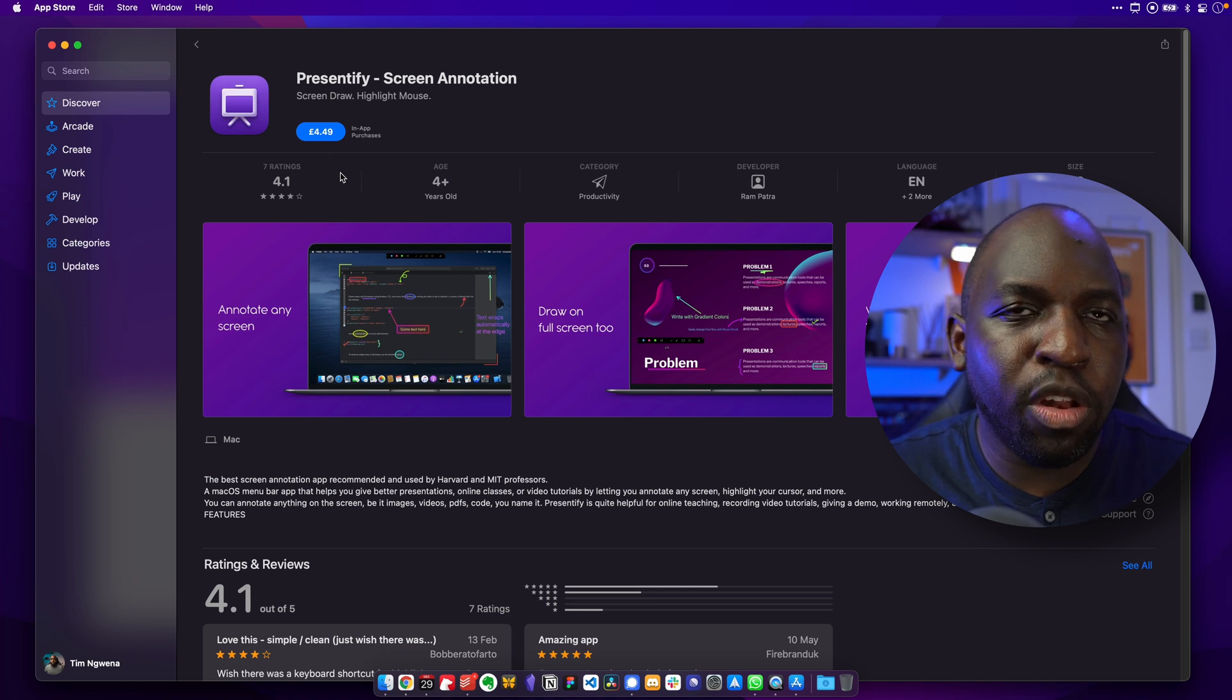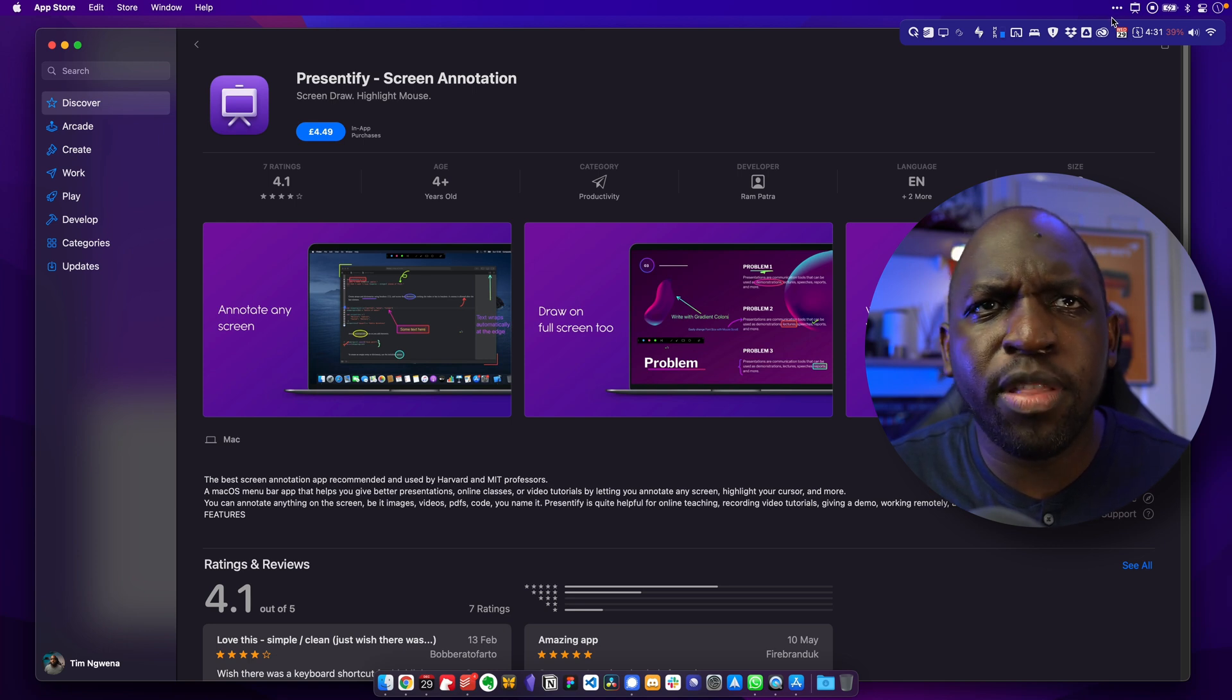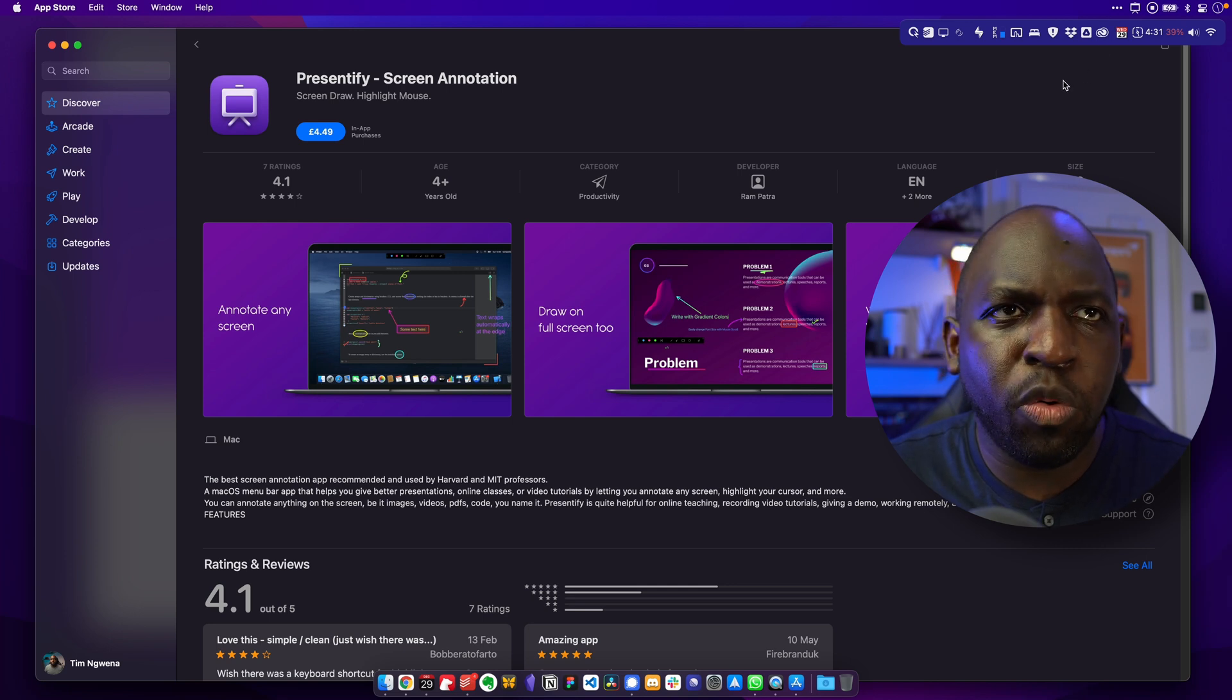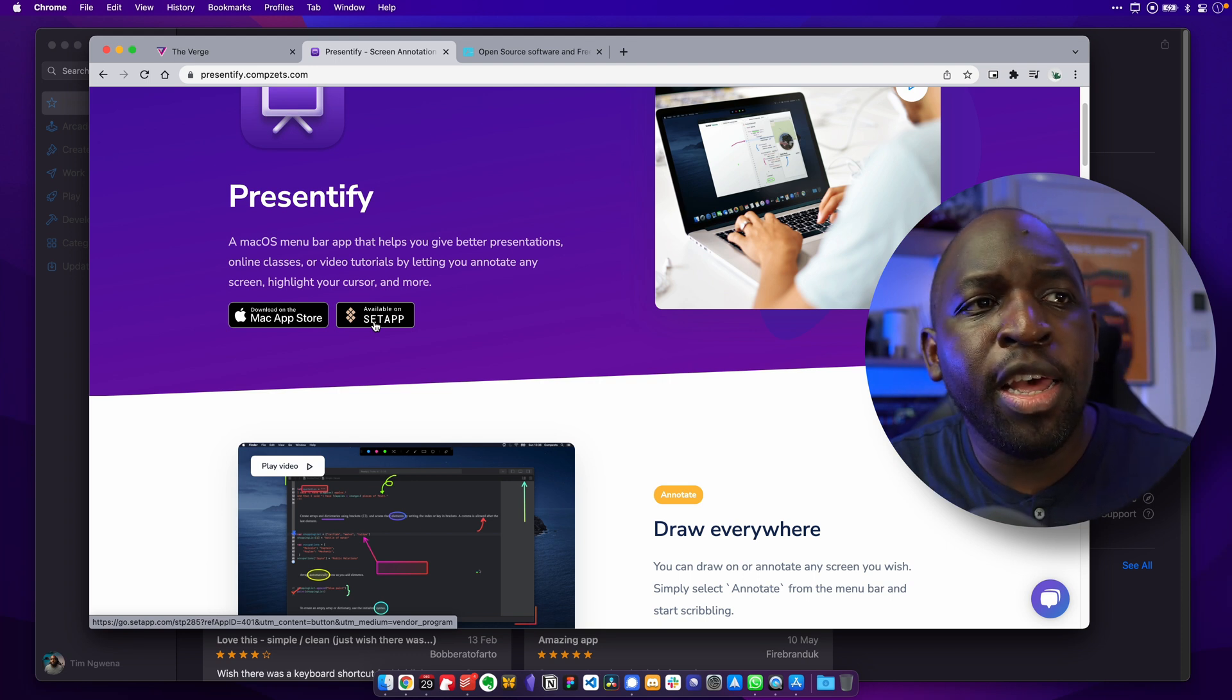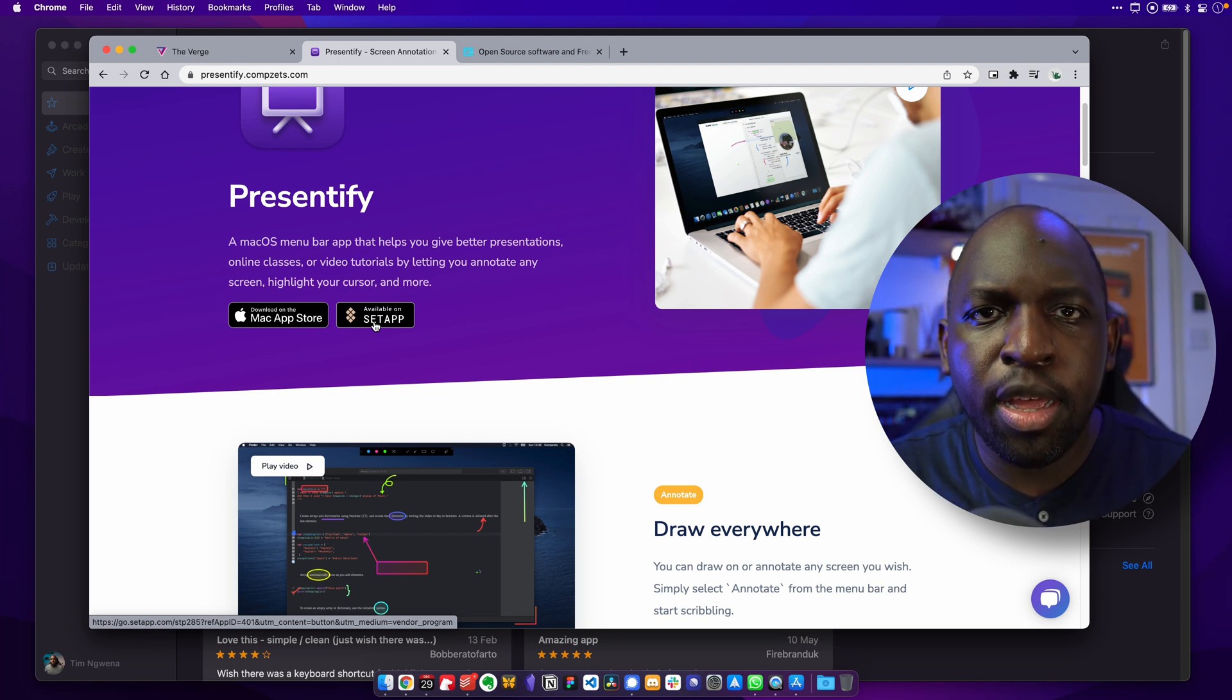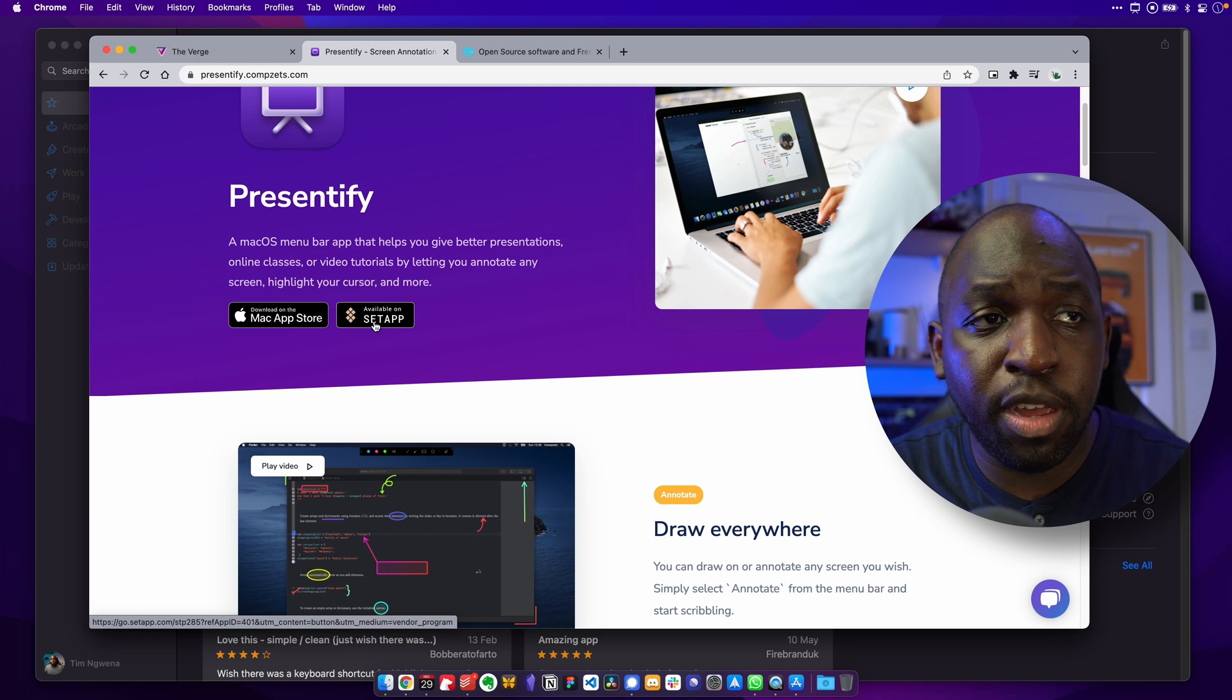Now, I use lots of apps. You can see here that I use something called Bartender. I use Keyboard Maestro. I use so many different things. And not all of those are part of this service I'm about to tell you about. And that service is called SetApp. Now, SetApp is available here. You can see it's actually advertised on the app page. SetApp is essentially a subscription. It's one price per month. And it gives you access to a bunch of different apps.